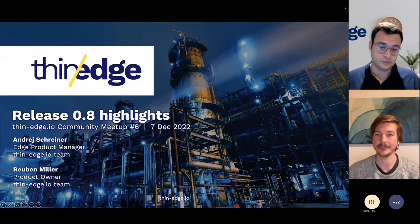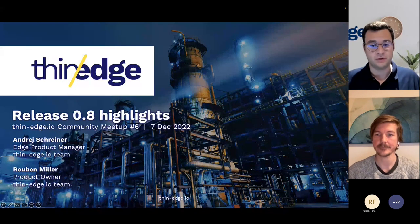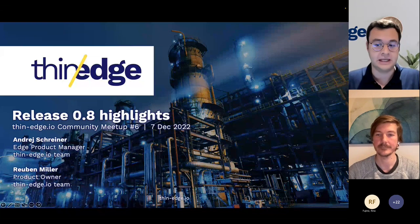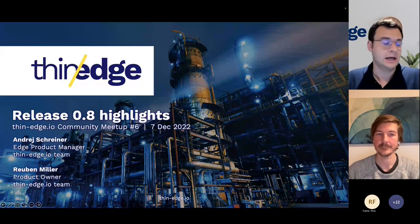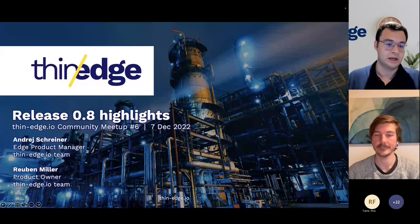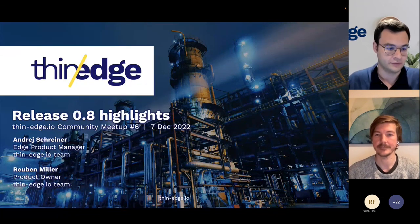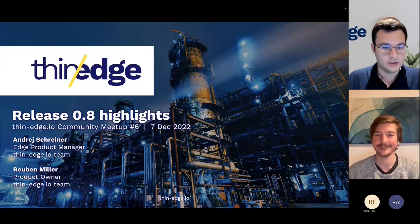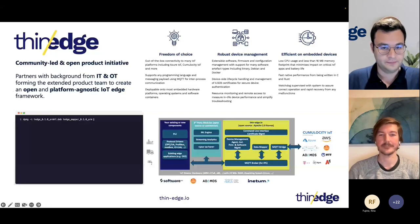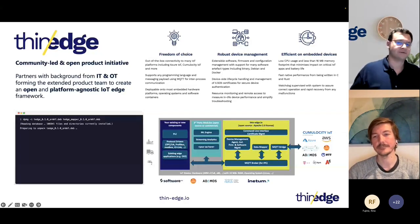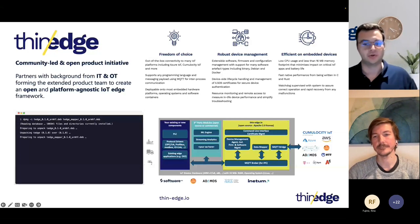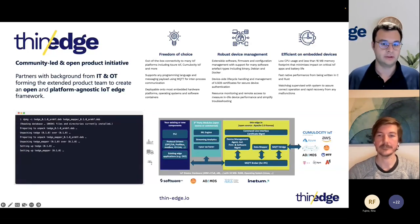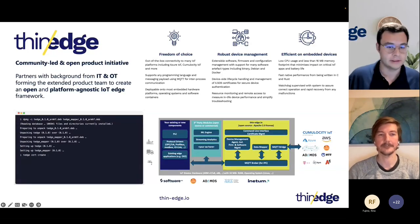Now together with Ruben, I will share more about the new things we have added to the 0.8 release, which is already out, and give you some background information. For people who are new to Thin Edge, I always like to start with a short intro on what Thin Edge is and why we're developing it.